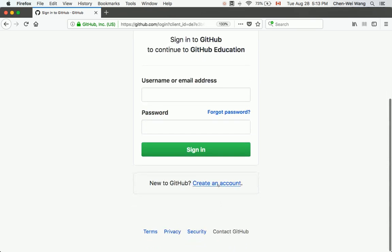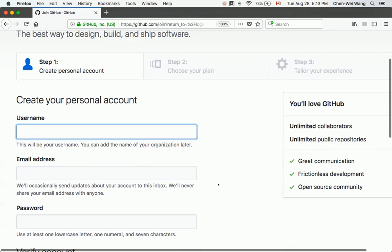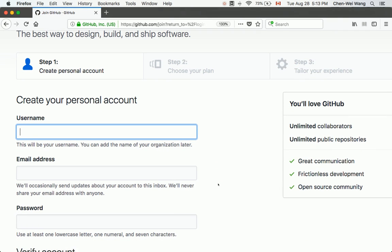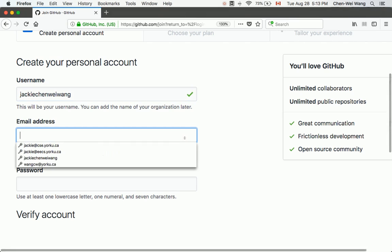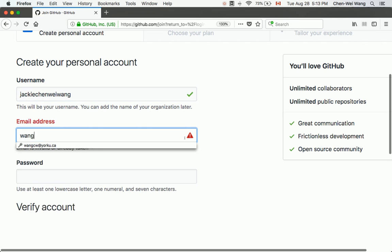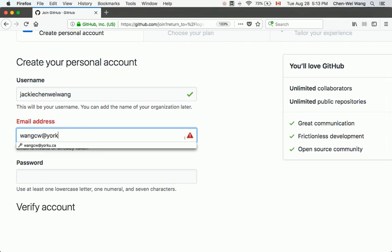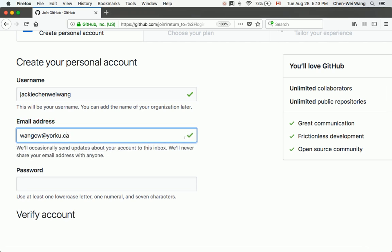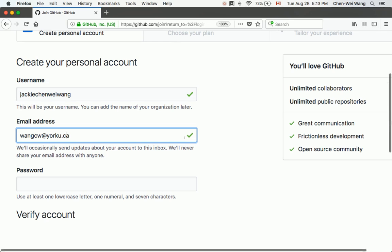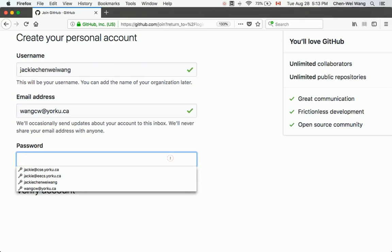Click 'Create an Account.' For the username, you can choose whatever name you like — for example, 'jackiechanwei.' Check whether the username is available. For the email address, use your yorku.ca, my.yorku.ca, or ECS account. Using a York or ECS email will make it much easier to apply for the educational account later. Then enter a password.